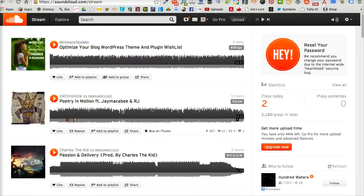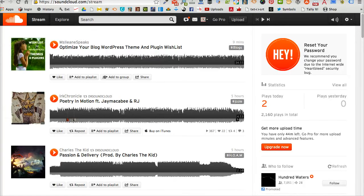The first thing you want to do is head over to SoundCloud and go ahead and log in if you haven't logged in already.